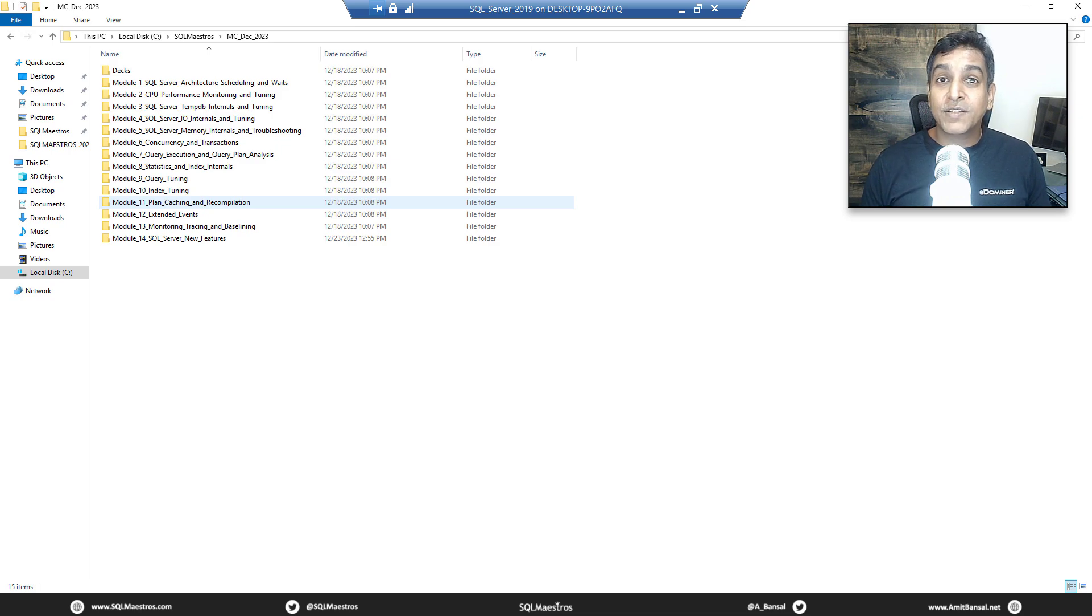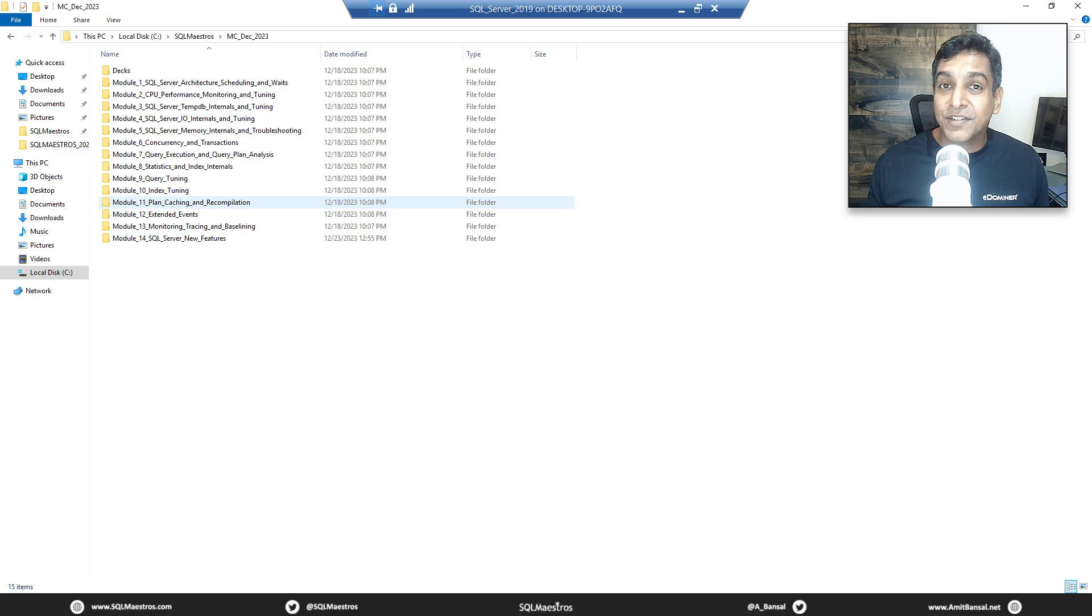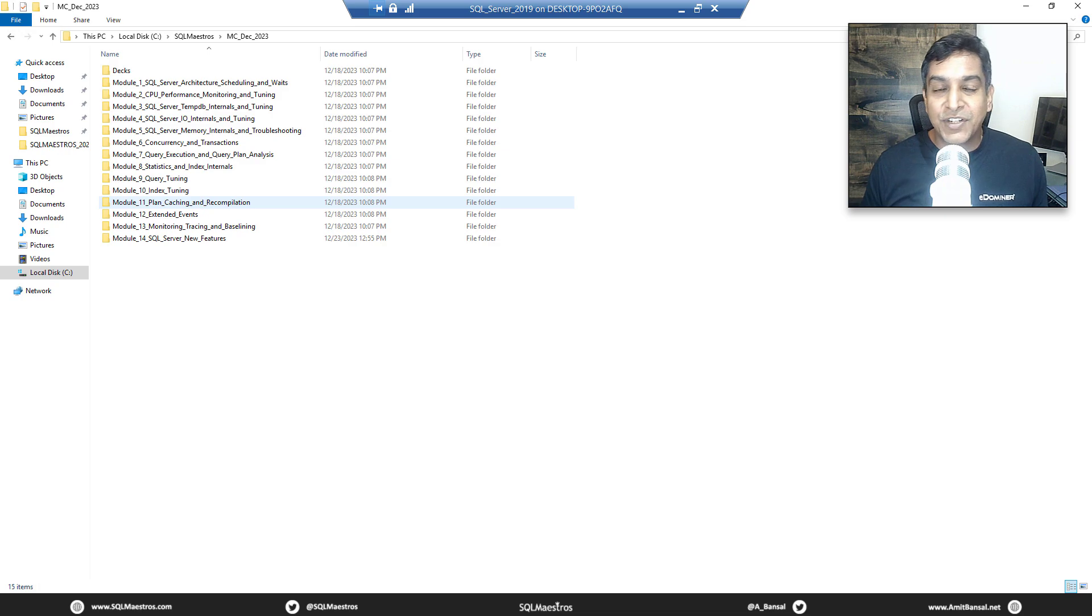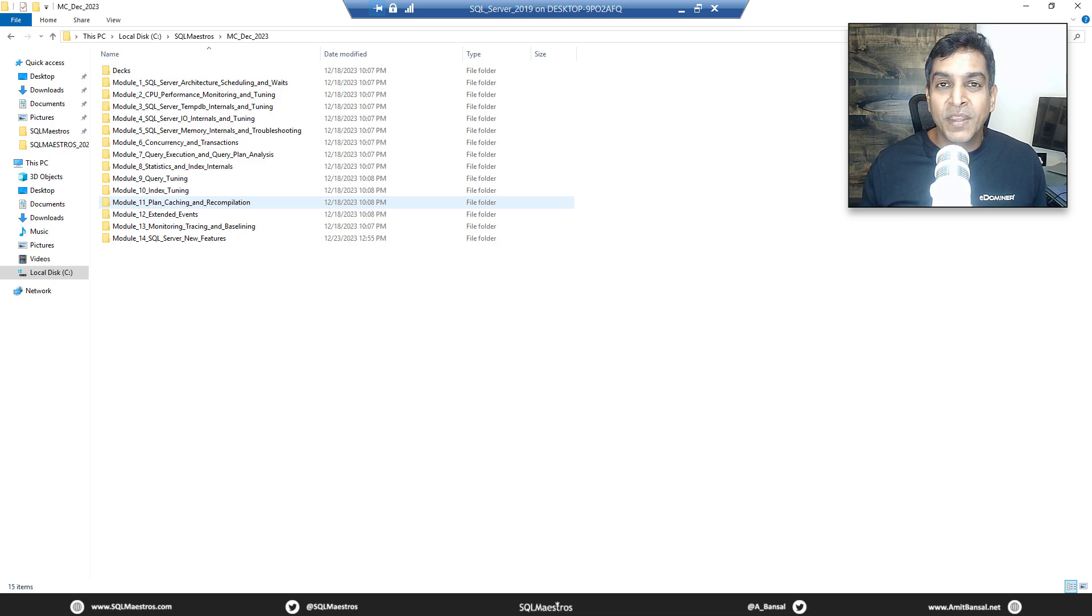Now the recordings of the masterclass of course are available on sqlmaestros.com, so either you can access the recordings or you may opt to join live whenever the next batch is scheduled. All information is available on sqlmaestros.com. Now let's get inside the demo for fill factor.